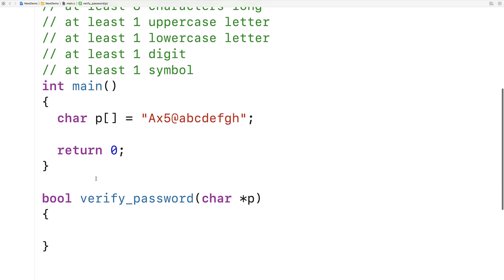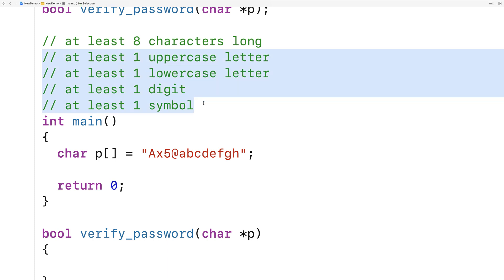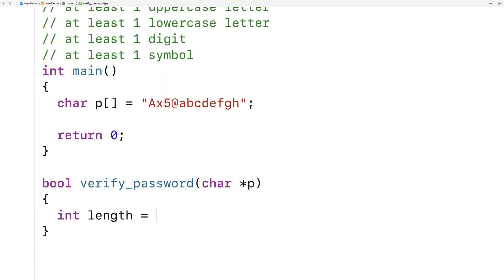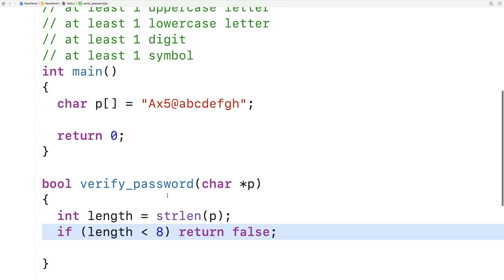The way this is going to work is we're going to loop through this string, and as we do, we're going to check to see if it conforms to these properties. Before we do that, we'll first check that the length of the string is okay. So we'll say int length is equal to strlen(p). If the length is less than 8, it's not long enough, and we'll return false for the password not being valid.